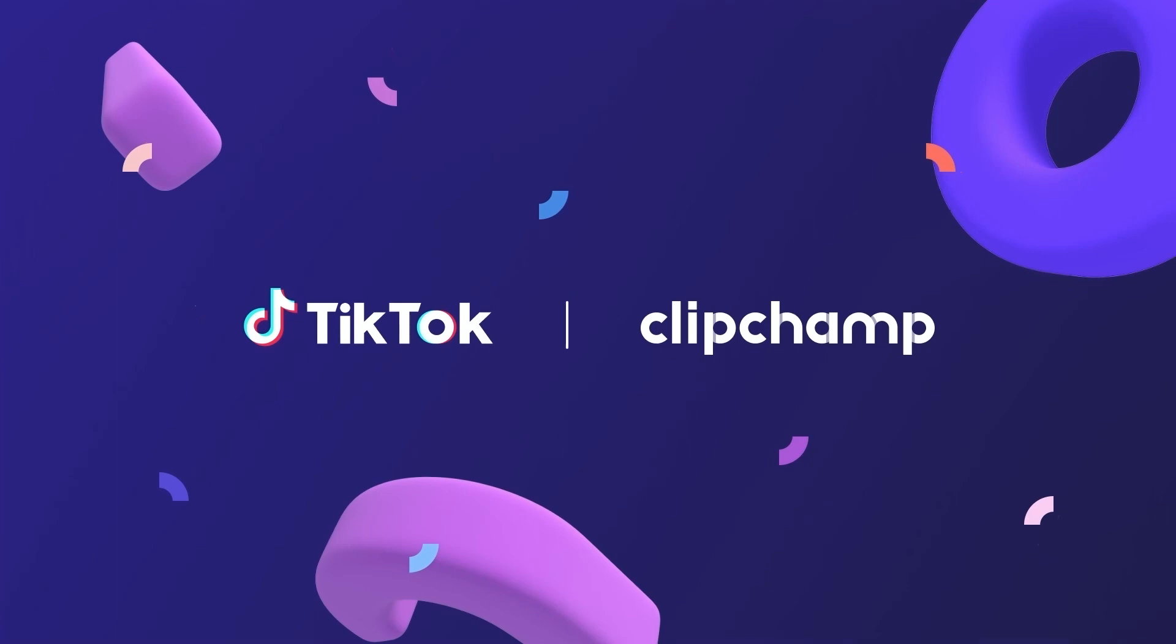So it's as simple as that to use our new integration with TikTok. We hope you enjoy this feature, and we can't wait to see some of your Clipchamp videos on TikTok.